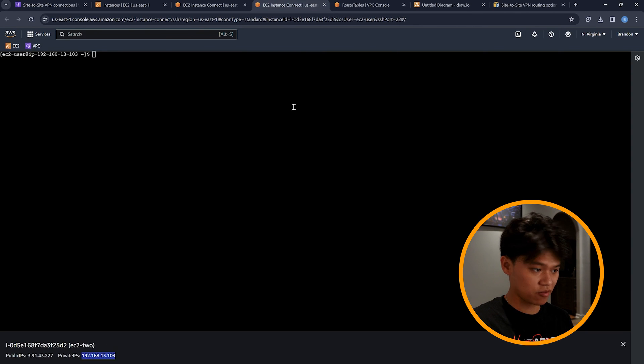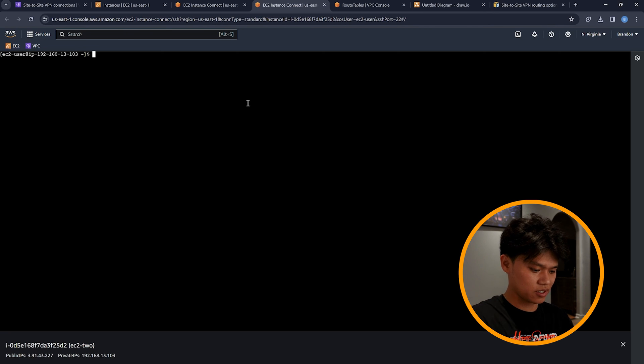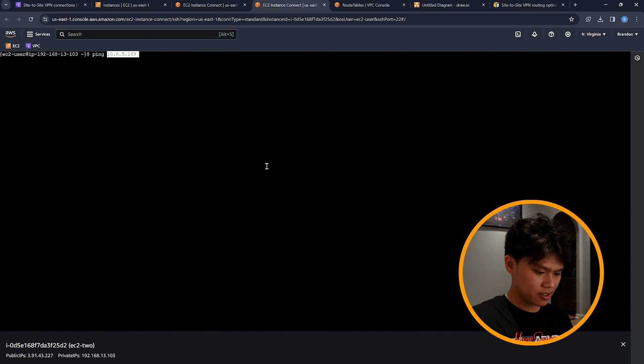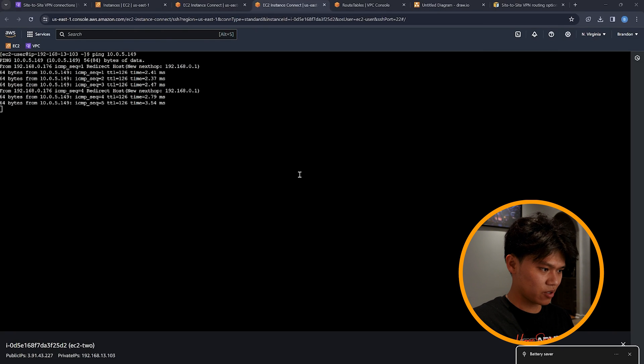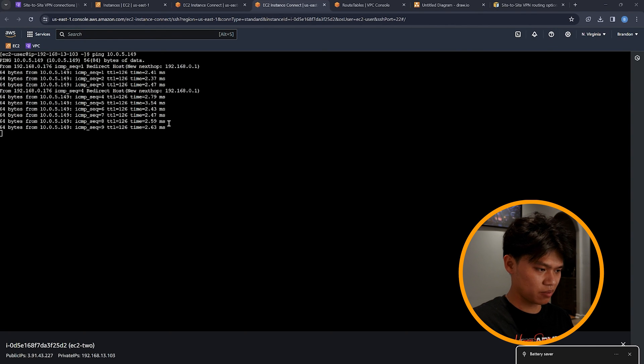And pinging from the on-prem site back to EC2 instance number 1 — we can confirm the ICMP ping is working in both directions. That is how you create your site-to-site VPN, speedrun edition. I hope this was helpful. In my previous video I forgot to add the static route and didn't show the final test. Now you should be able to create a site-to-site VPN and ping between AWS and a simulated on-prem site. If you found it helpful, like, subscribe, and comment. See you in the next one!